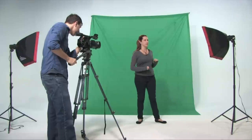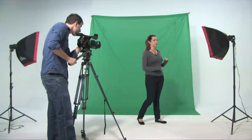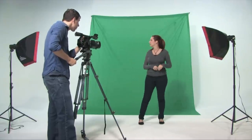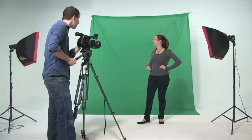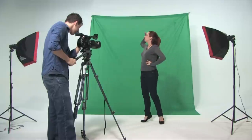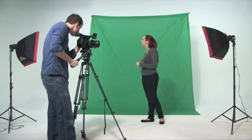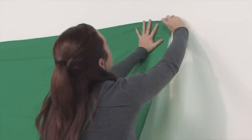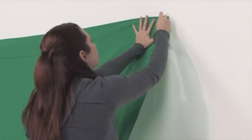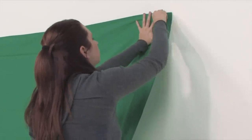Every kit includes a 10 foot by 12 foot chroma key green screen, which is 100% muslin cotton, machine washable, professional, and lightweight. The screen can be attached to almost any surface using tacks or clamps.